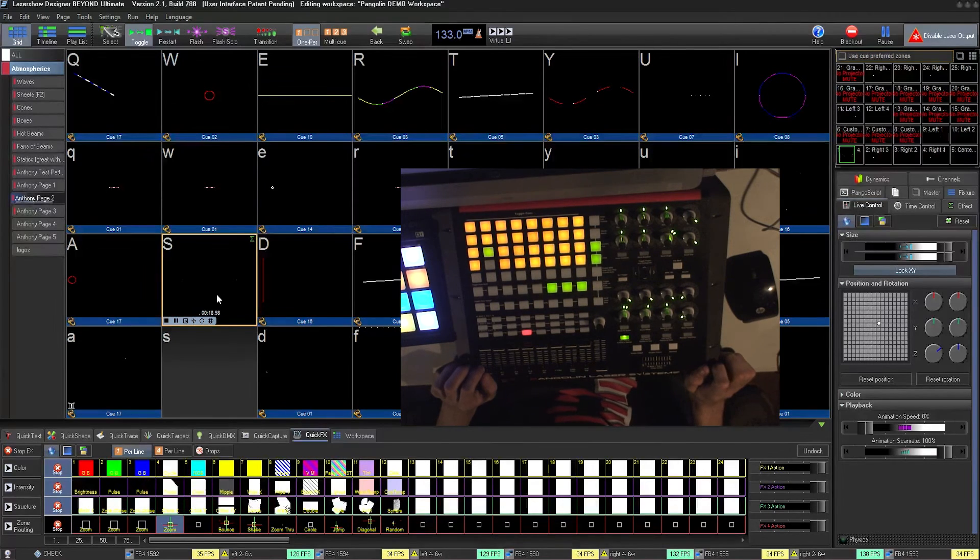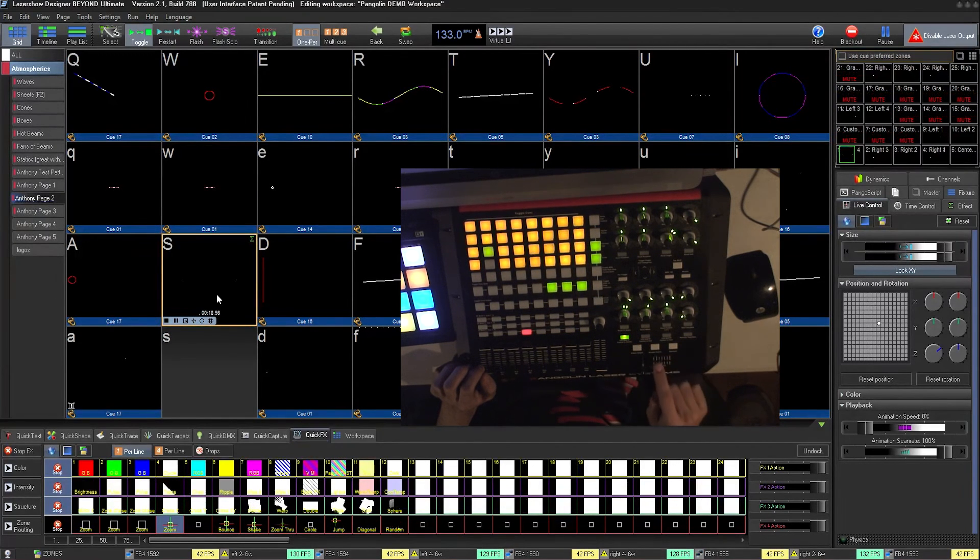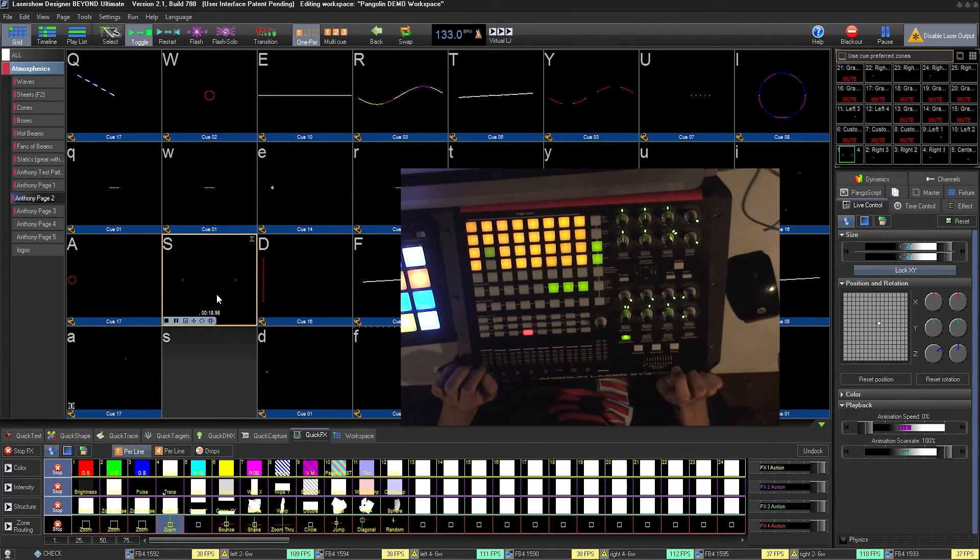Finally, you have your enable and disable laser output buttons, as well as your master blackout button.